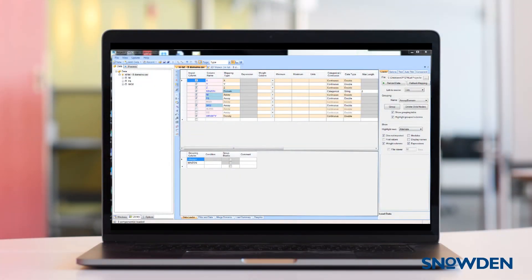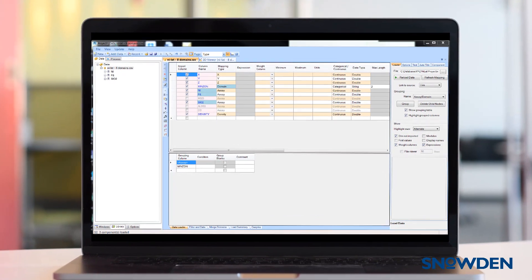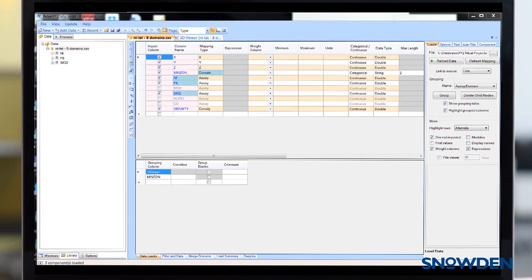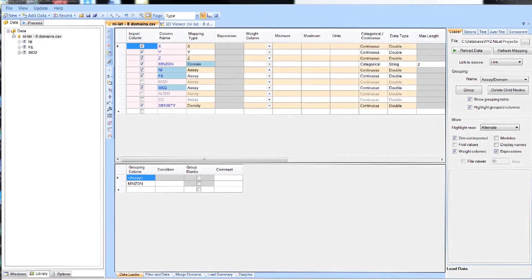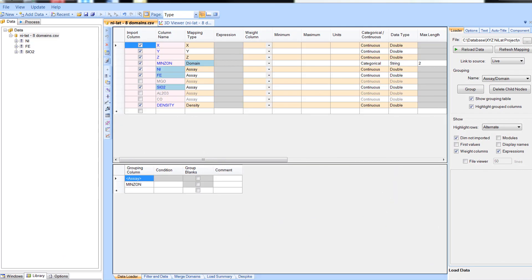You can create calculated columns before or after loading the data. To add a new column, click on the column name field in the empty row at the bottom of the column definition table.